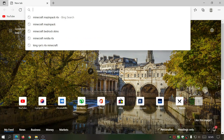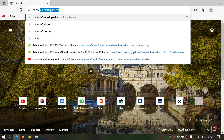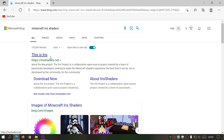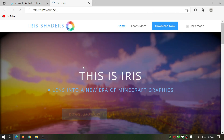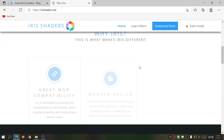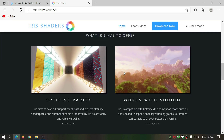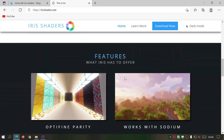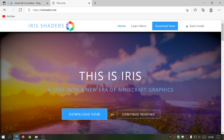In your browser, start typing 'Minecraft Iris' and as you can see it's normally the first link, which is irishaders.net. Go to this website and you can read about how it works — it's really cool because it works right away with version 1.17.